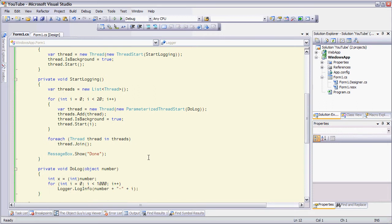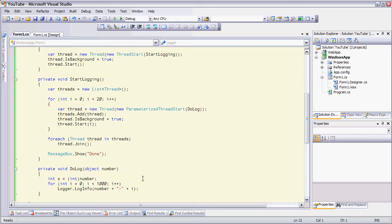The background threads here call this do log method, and each one of those logs writes to the logger a thousand times. So basically we have 20 threads writing to the same logger at the same time, and they're trying to log a thousand times each.